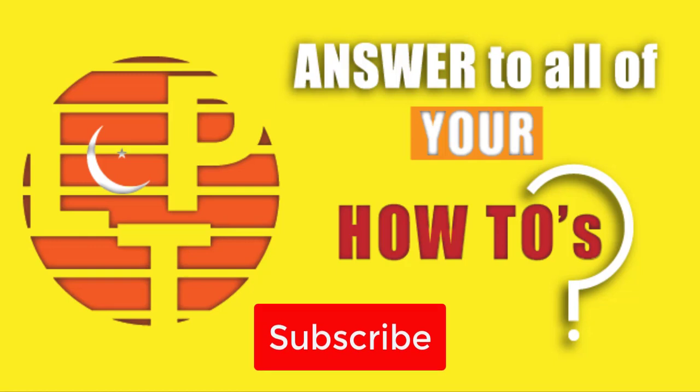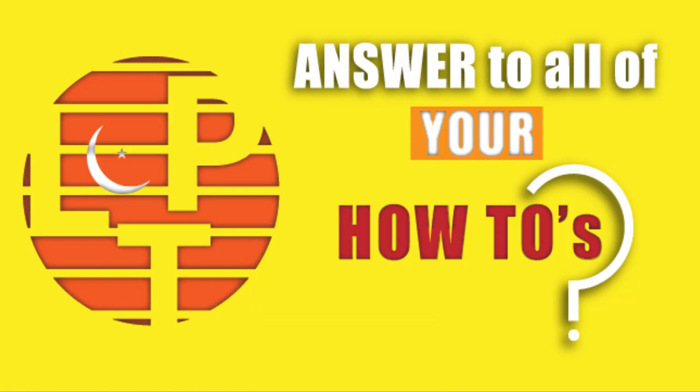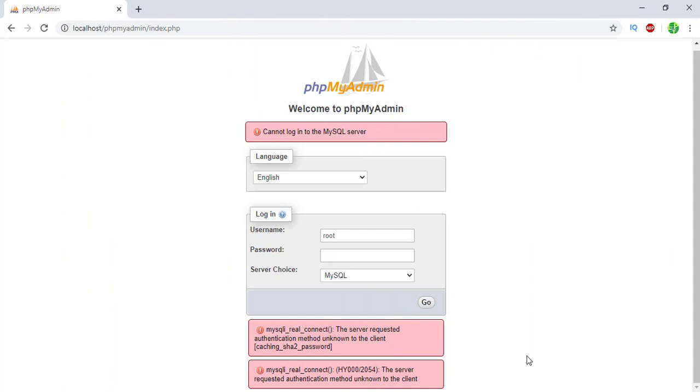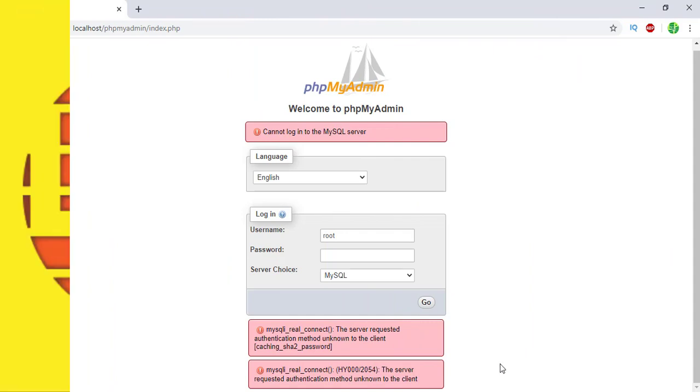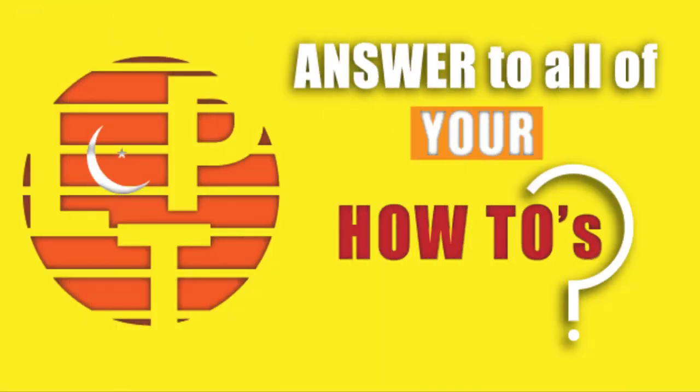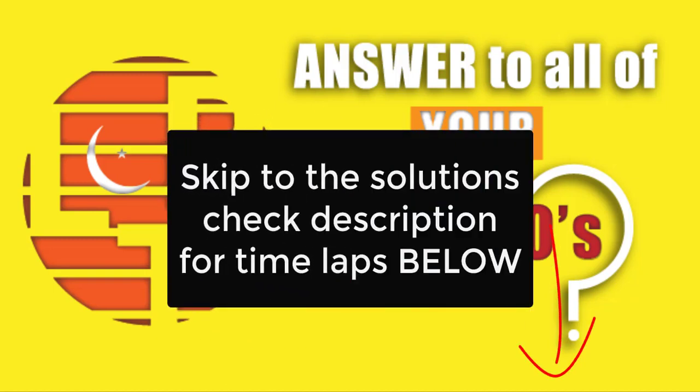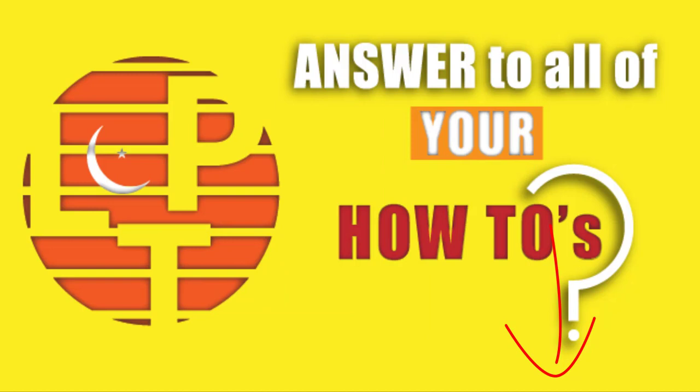When you reach the index page of phpMyAdmin, you will try to log in but it will say that you do not have the right to log into this page. For that reason, you will see that your local server is running only two out of three services. Your web server is not green, it's in the orange color.